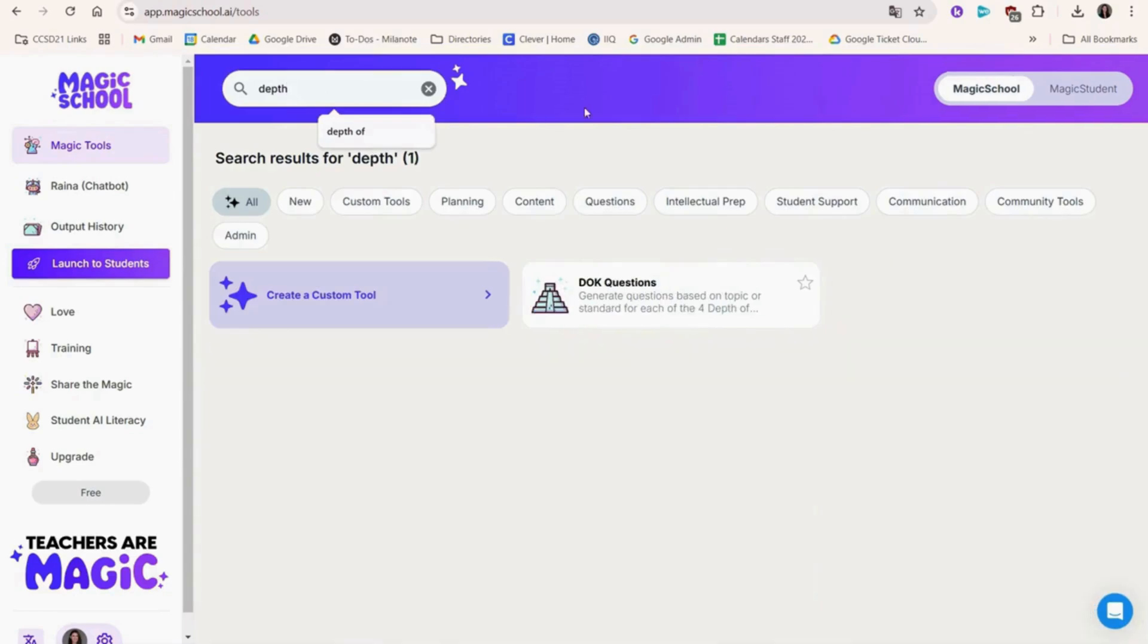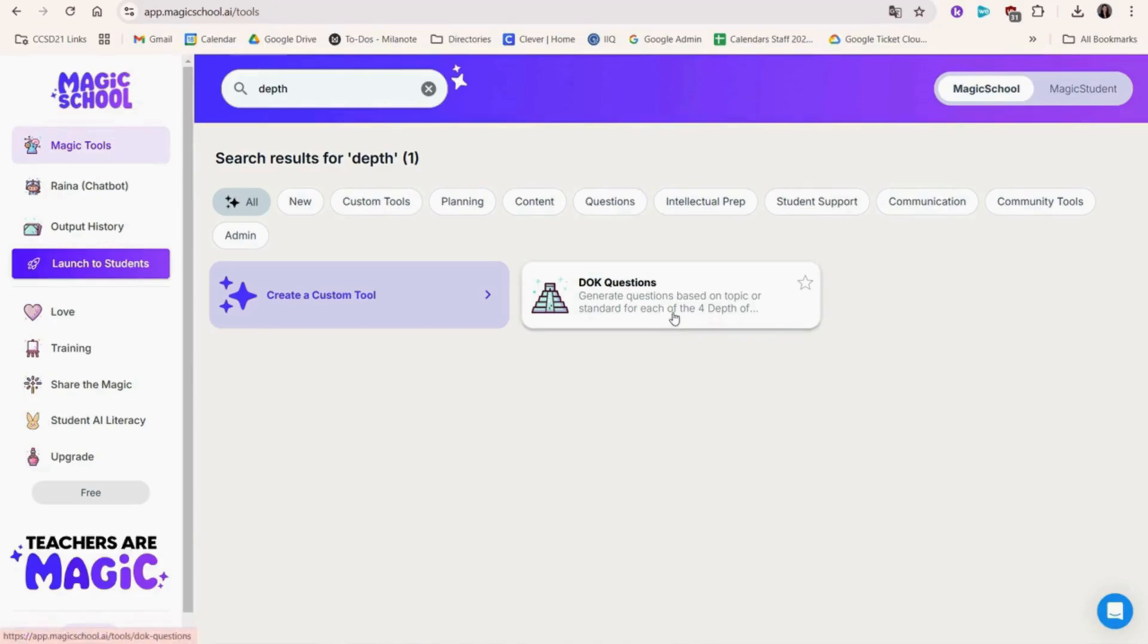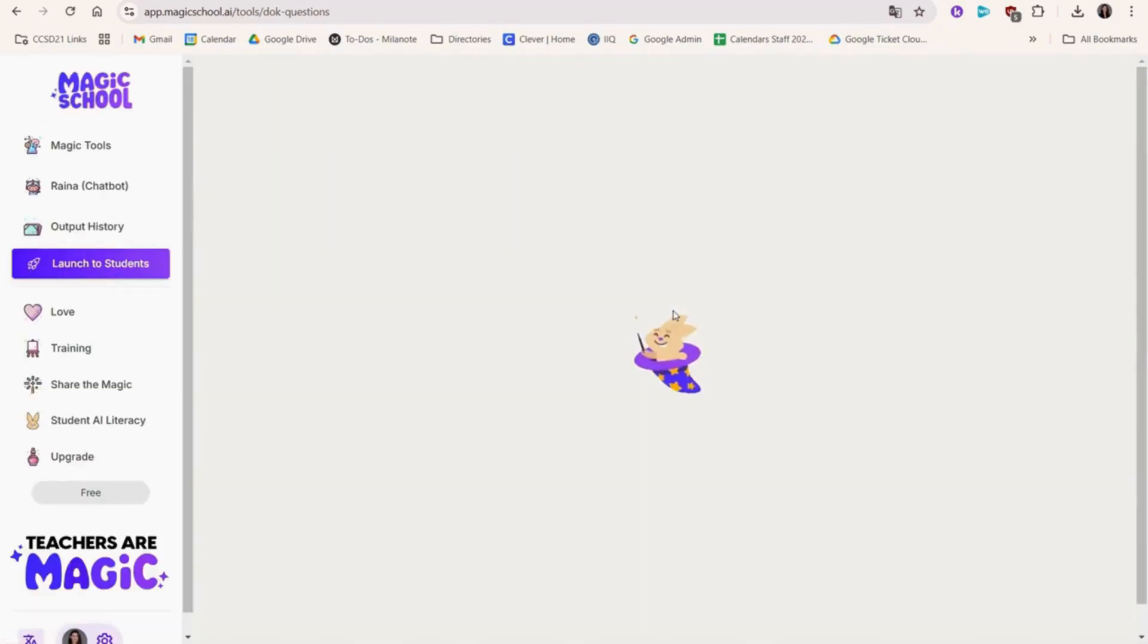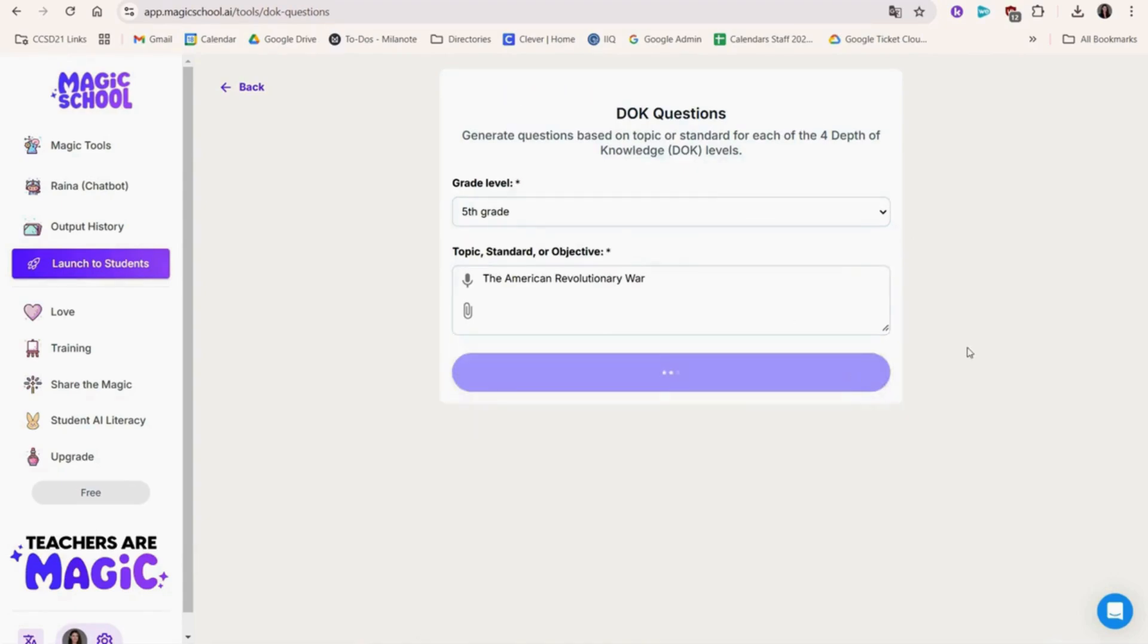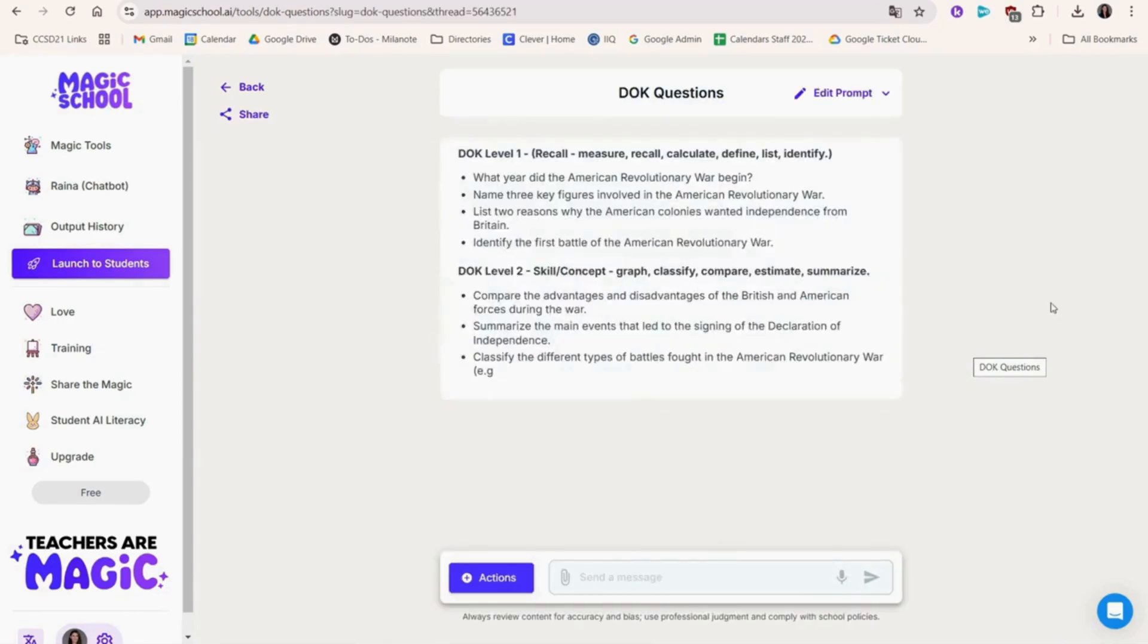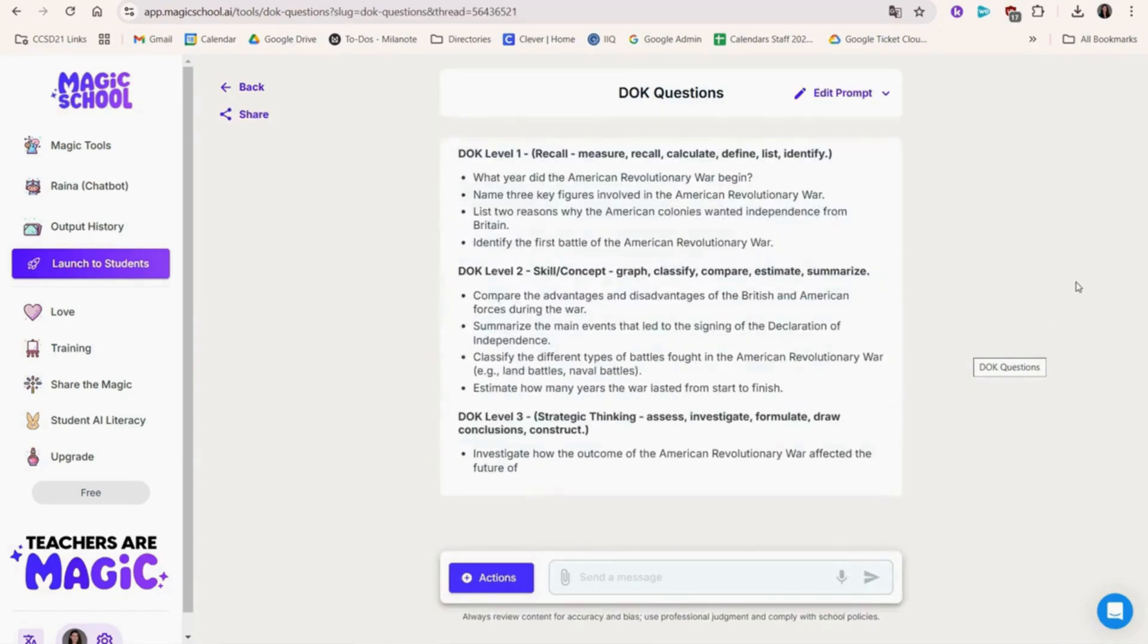First up is the depth of knowledge questions feature. This allows us to generate questions tailored for four levels to determine how well a student understands the topic. We'll choose the grade and the topic. Adding more details will help Magic School AI better tailor the questions to your needs. Click here and take a look at the questions that Magic School AI generated.